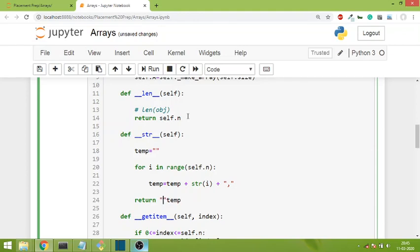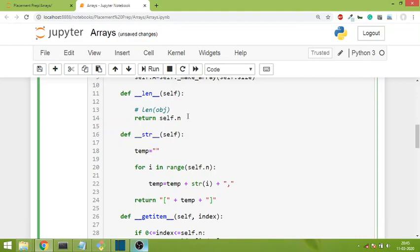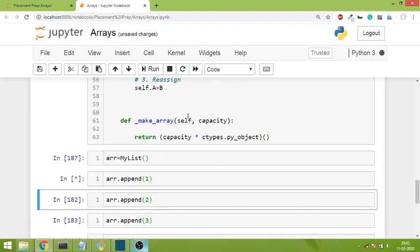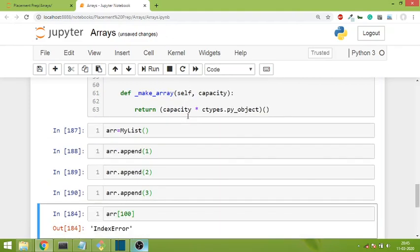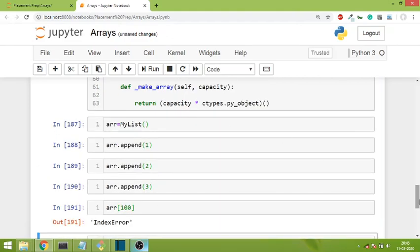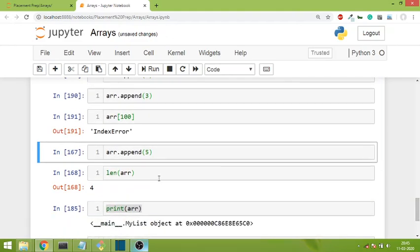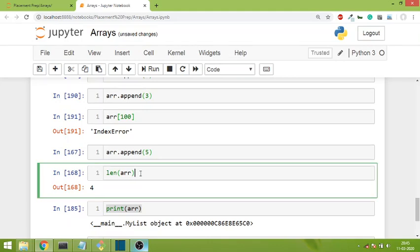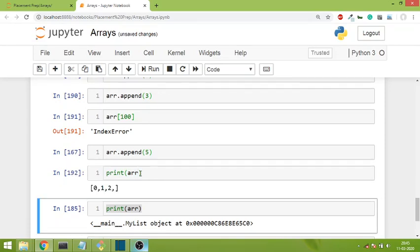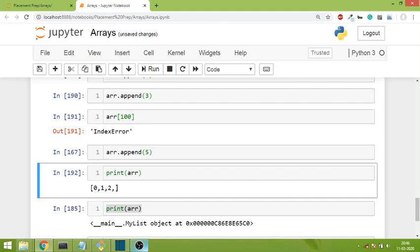Obviously we have to do one more thing - before temp we'll put the square bracket notation and after temp as well. Now if I run the code and print out what is inside arr, you can see we are getting the correct value. There is only one problem - this trailing comma.